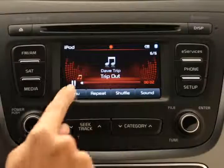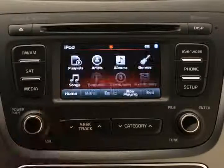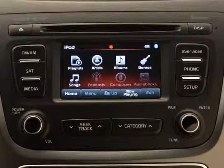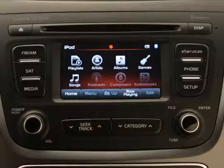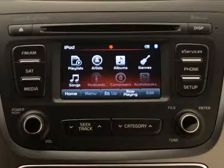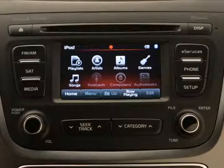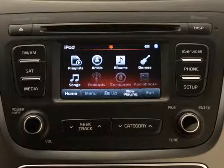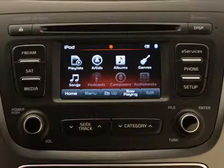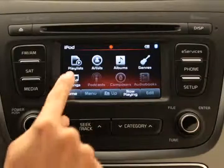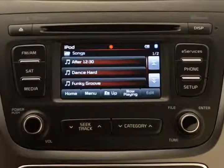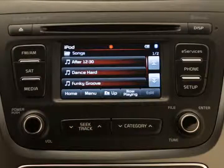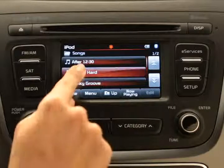You can also list songs according to certain criteria. Just press the menu button, and you'll see options to list songs by playlist, artist, album, genre, song title, and composer. You can also find and select podcasts and audio books. Press one of these criteria, and from the list that appears, select the desired file.